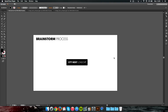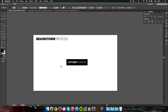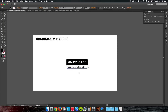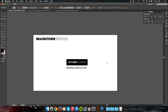Welcome to the brainstorm process. The brand name is City Heist London. At this point I like to play a little game of word associations. When I think of city, I think of buildings, and when I think of buildings I think bold and tall. So we've got our first word association.